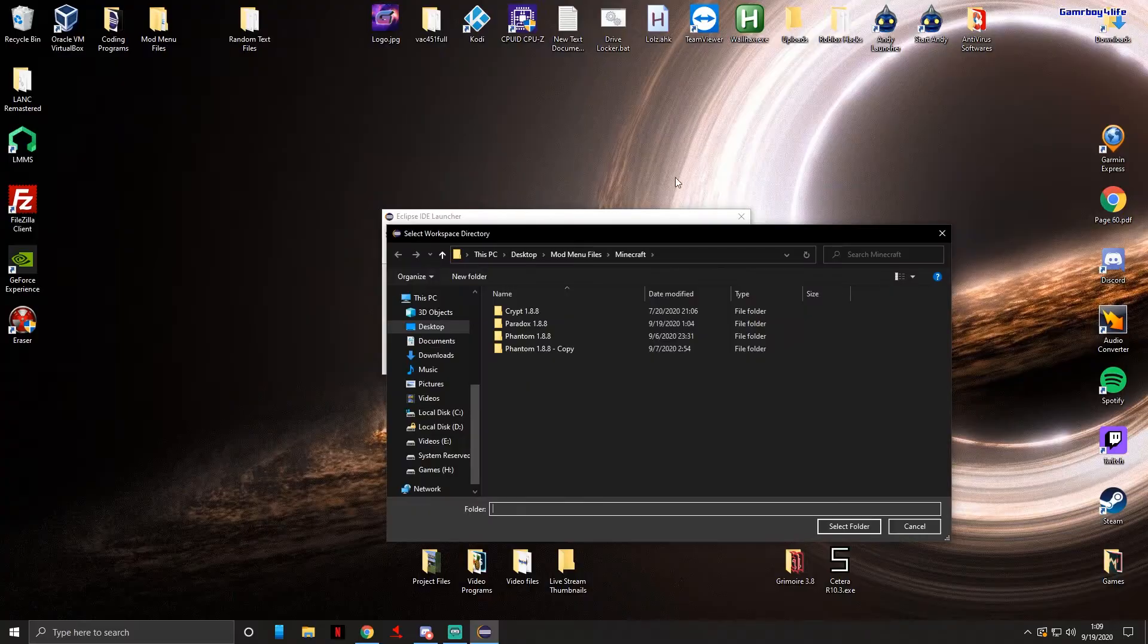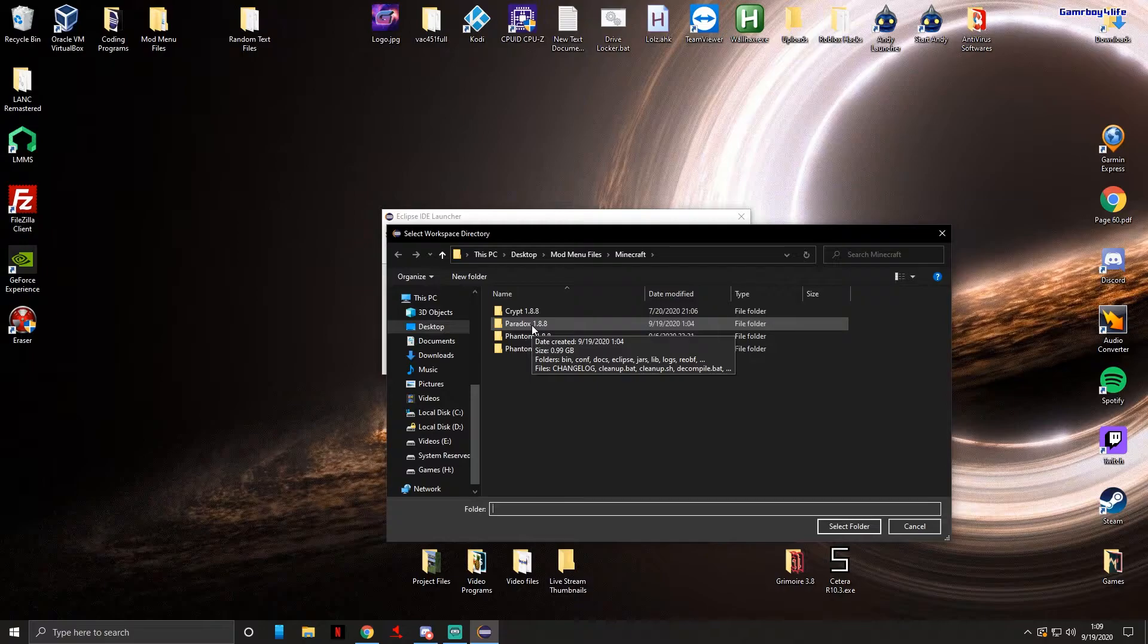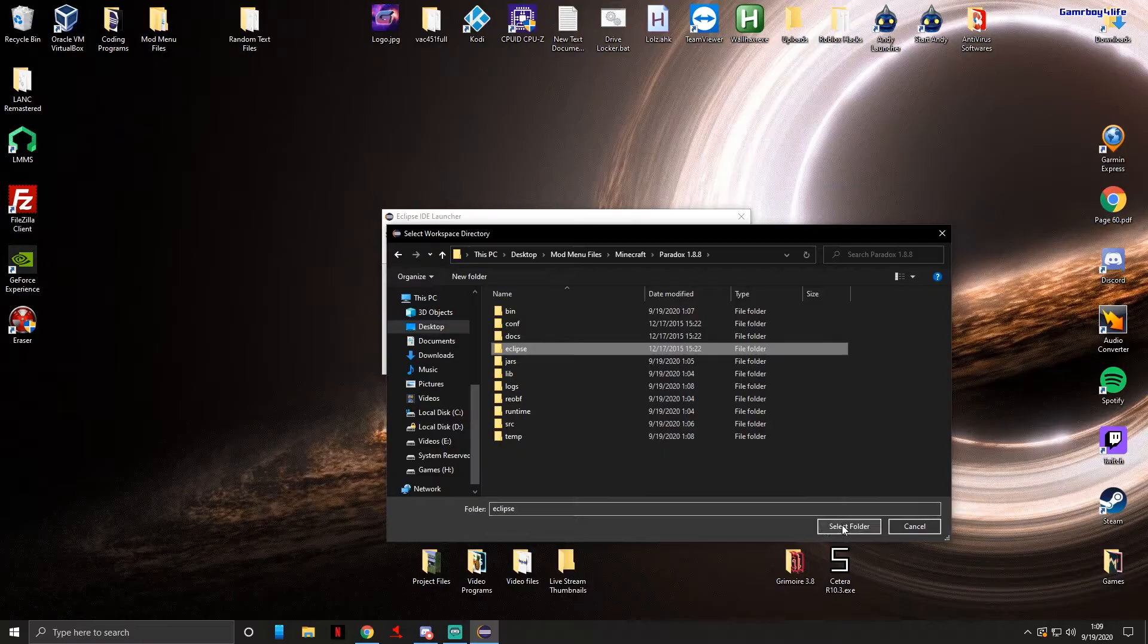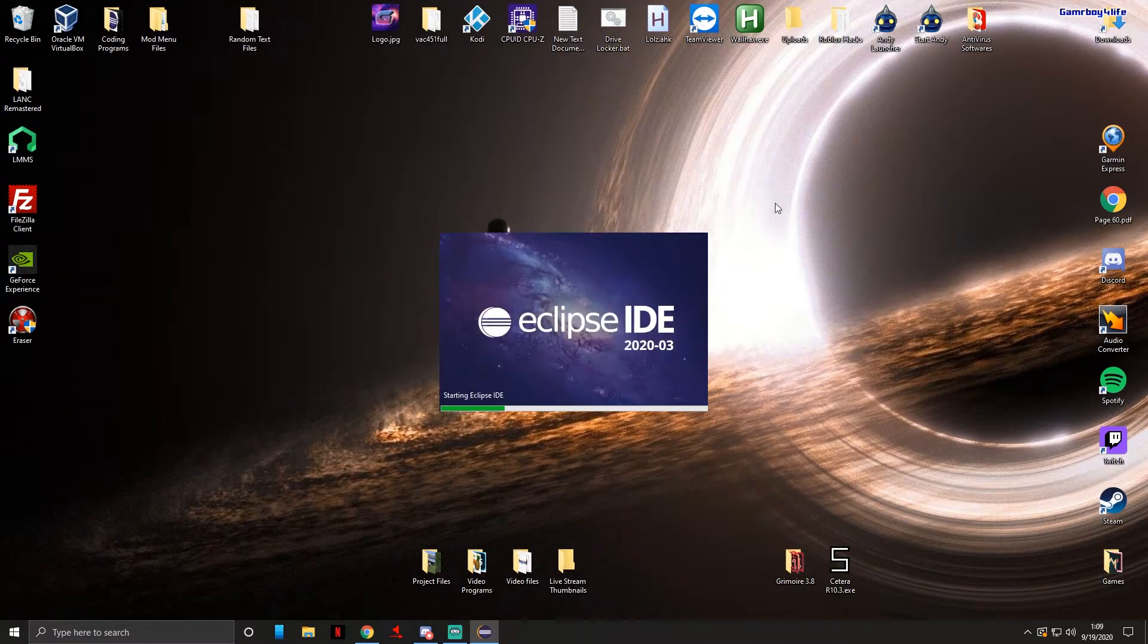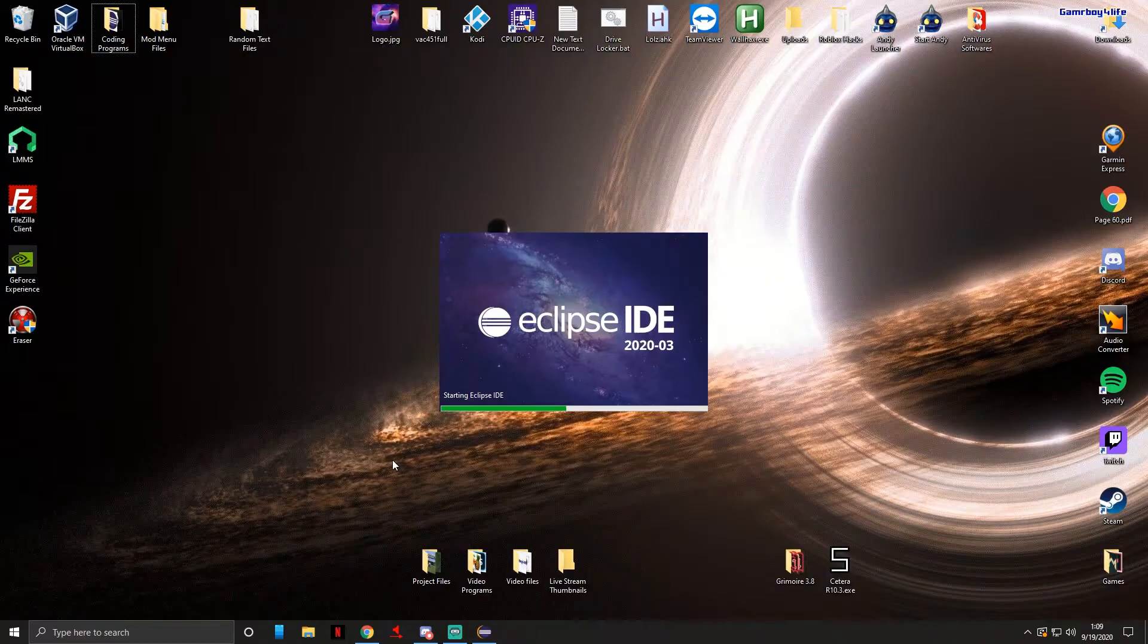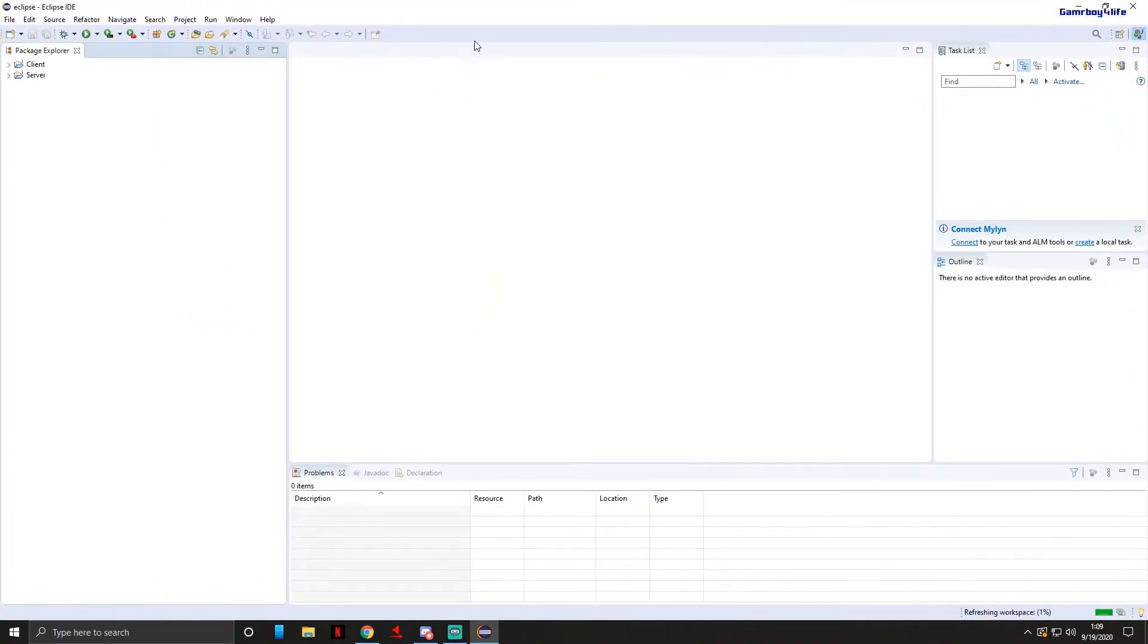For me this is, I decided to name it Paradox. So we're gonna open it and you want to press on the Eclipse folder and then you're gonna press select folder and then launch. This will open up the Paradox or whatever your client name is directory.